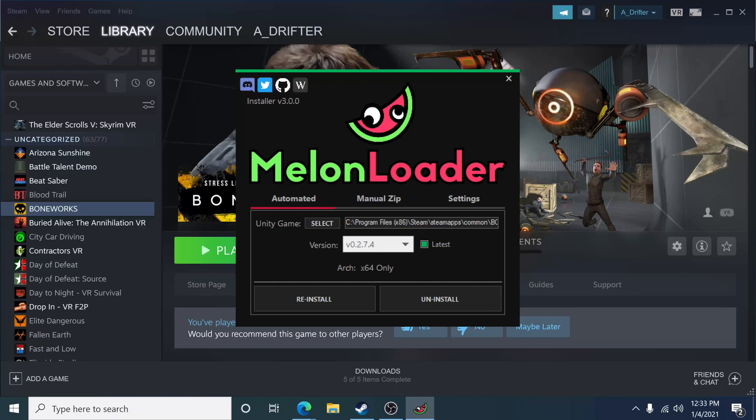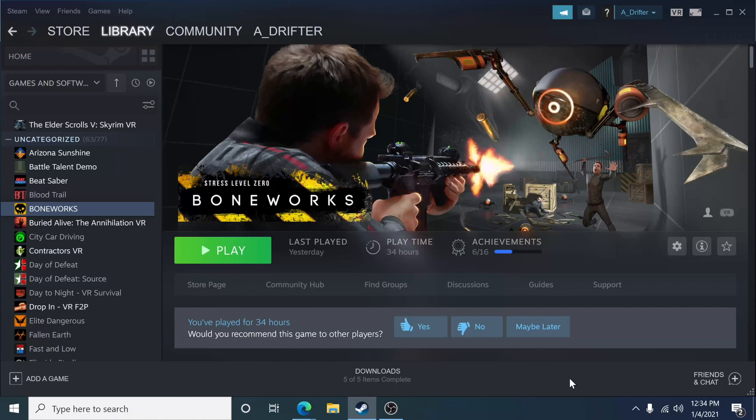I already have mine installed, so I'm not going to do the reinstallation process. But what you're going to do is click on Install. You should say Install, not Reinstall. Click that, let it run its process, and just kind of wait that out. Once that's done, go ahead and close down the Melon Loader and just go ahead and run your game.